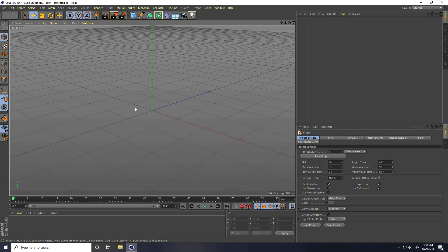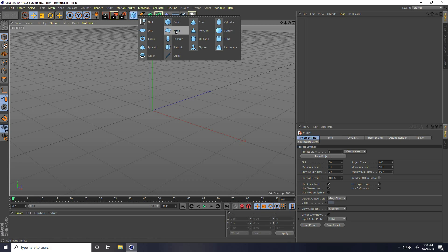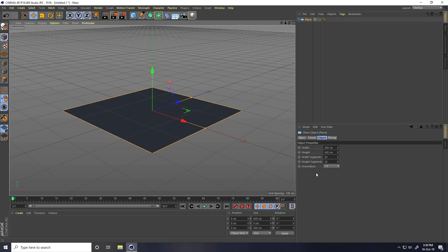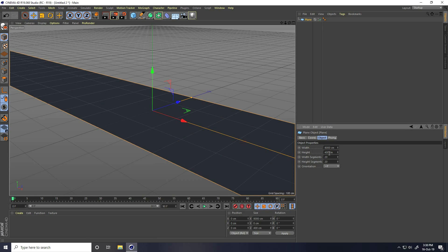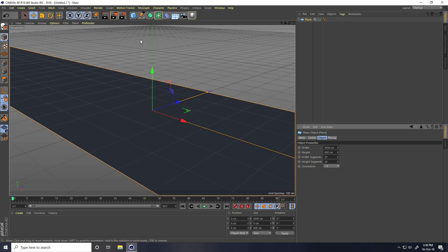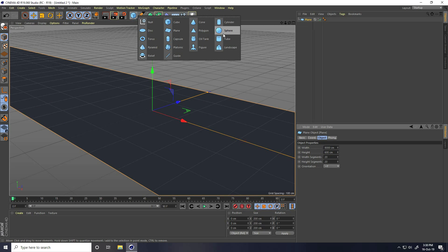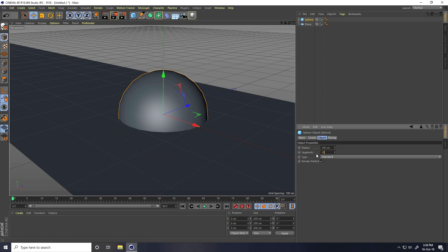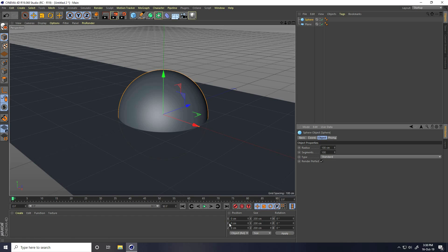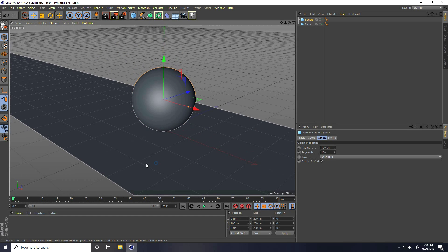Same as the last tutorial, I take a plane, but this time breadth size I increase like 8000 and height 600 cm. And now I take a sphere and I increase segments — sphere segments take 100 — and attach on this floor. Position, Y position I take 100 cm.